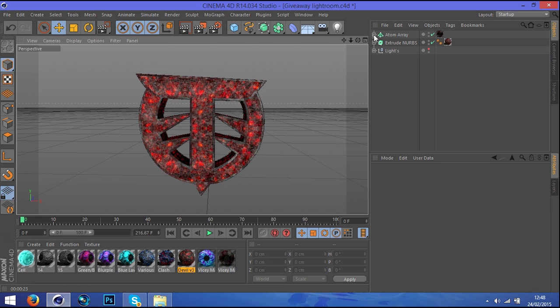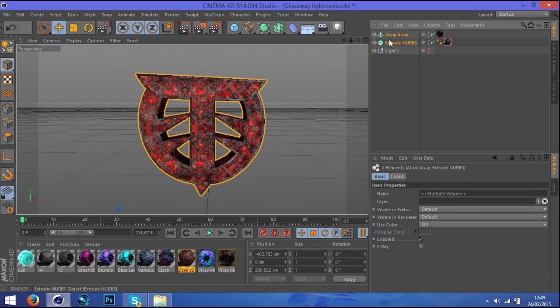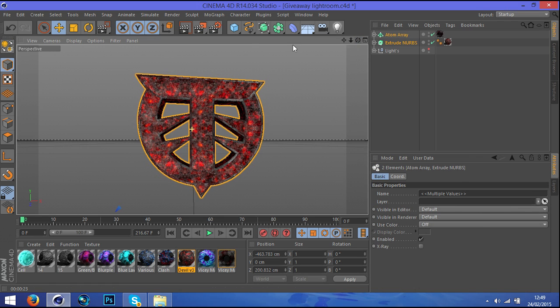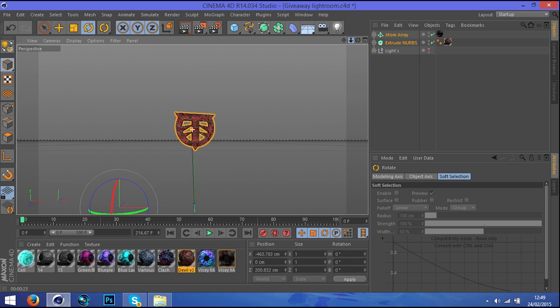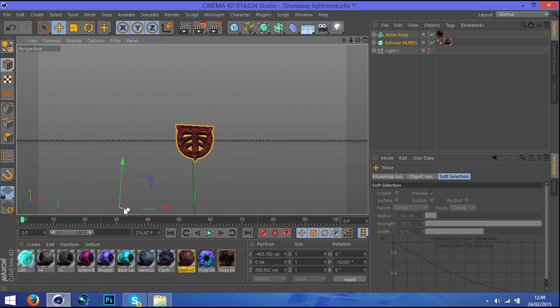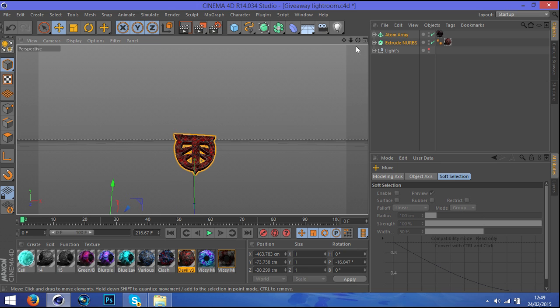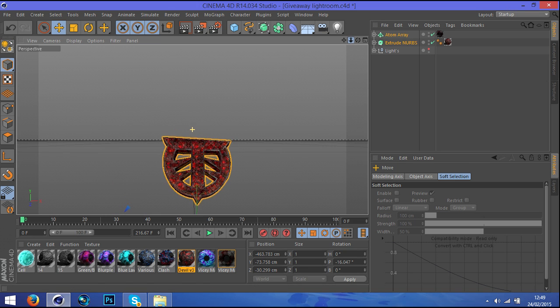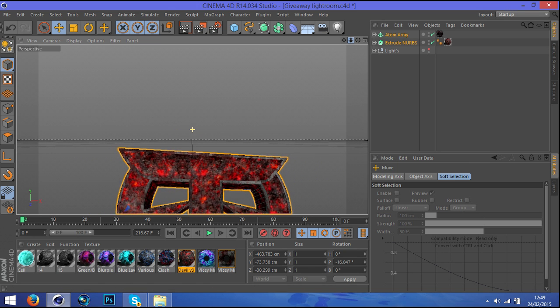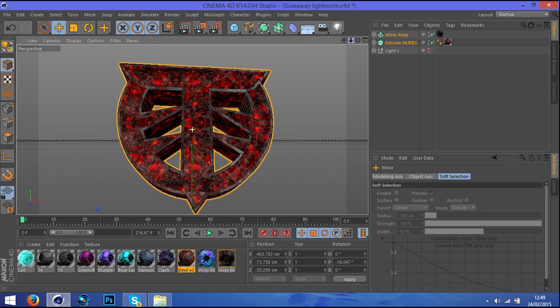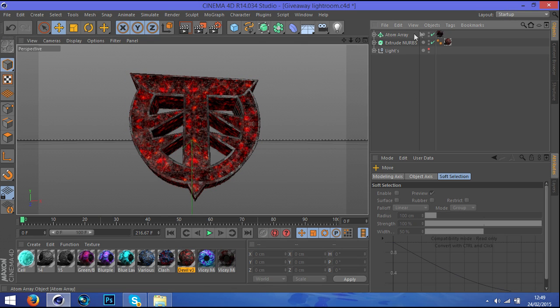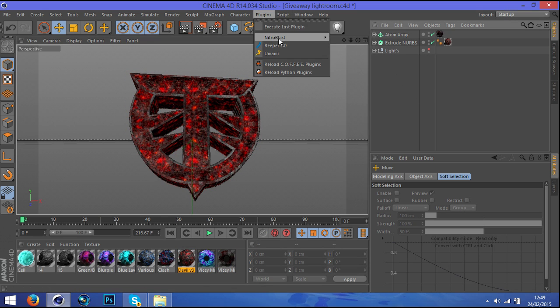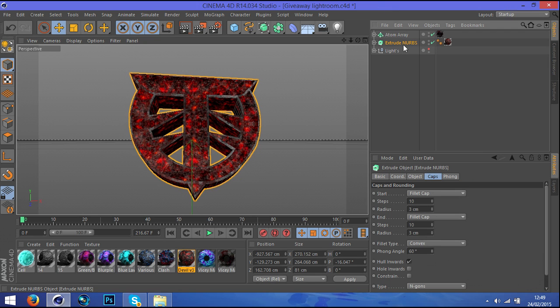What I do is I check the atom array and extrude nurbs and I rotate it. I just rotated it, you can do the same thing as I did, just rotate it a little bit downwards. It gives like a nice cool-looking effect. What you can do now is let's use the Nitroblast. So what you want to do is duplicate extrude nurbs again.